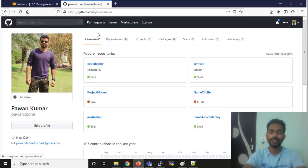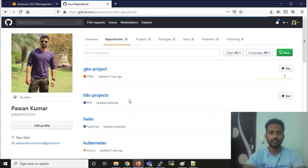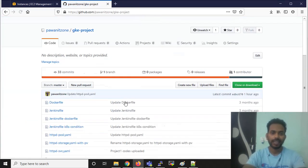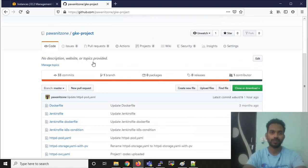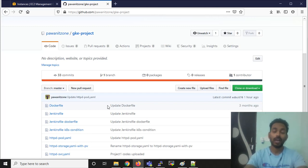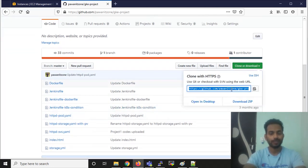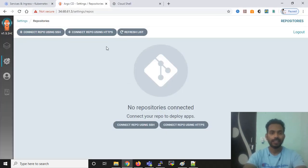You can go to my GitHub page and select the repository called 'gke project'. You can use this repository to practice how you can deploy an application with the help of ArgoCD. I'm going to use this repository, so I'm going to copy the repository URL.